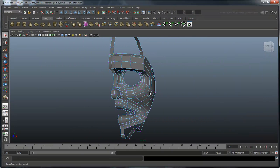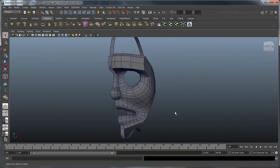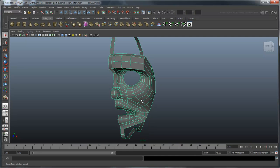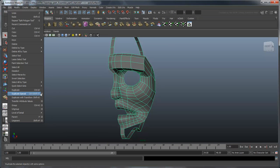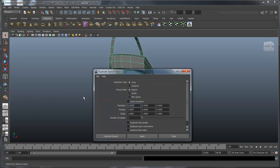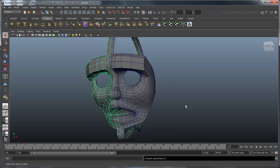Up until now, we've had to imagine what our full face will look like from just this half. Let's change this by duplicating the other half using what we have. Select the head, then select Duplicate Special from the Edit menu. In the Options, set the Geometry type to Instance. This will create an instance of our current head that will inherit any change to the original. Also, set the x-axis scale to negative 1, which will mirror the instance to the other side of the x-axis.